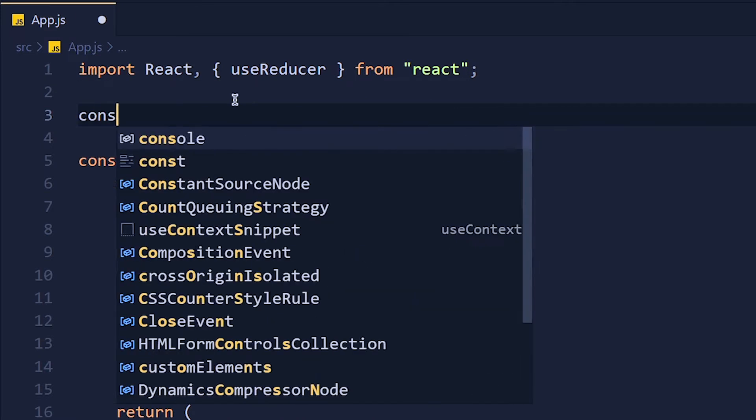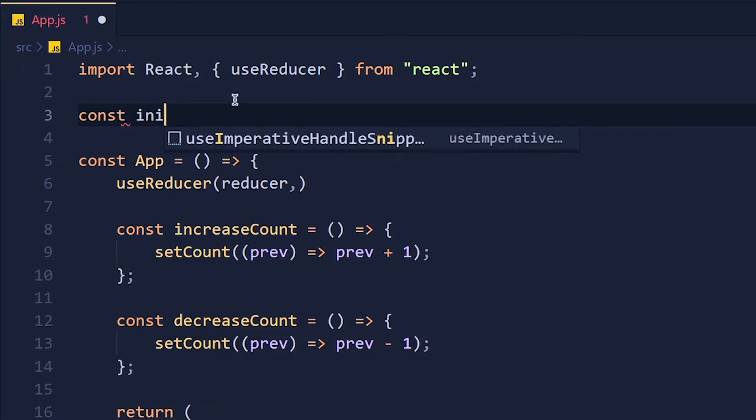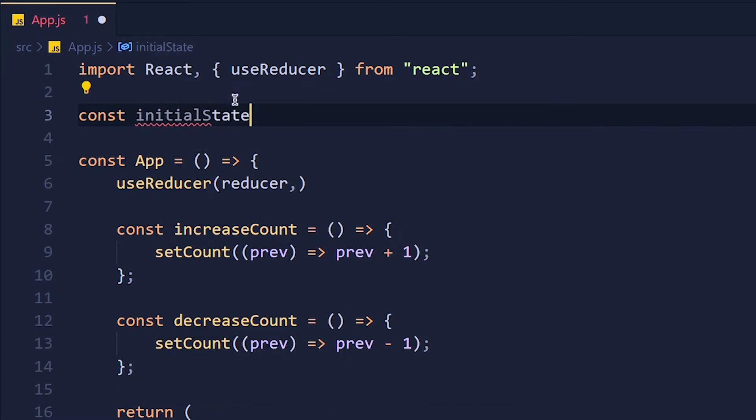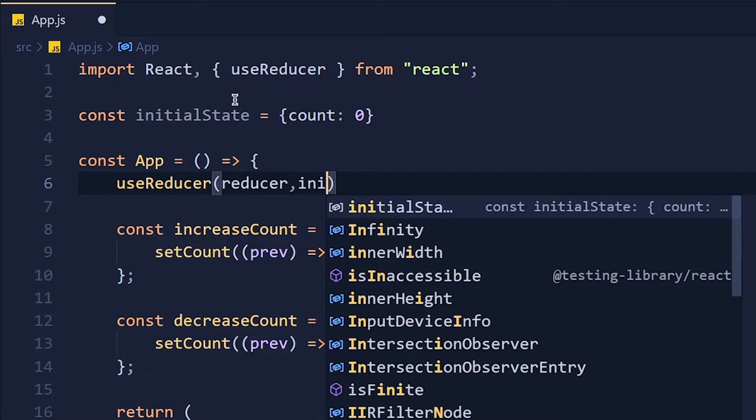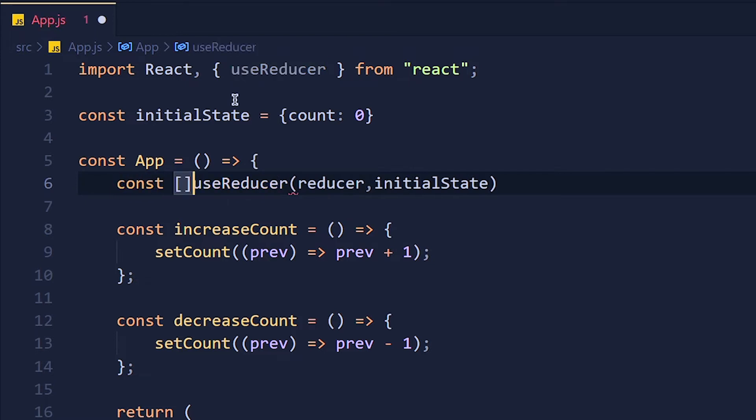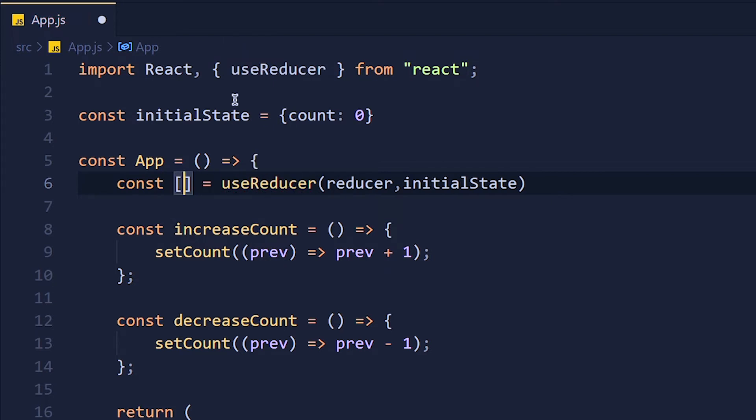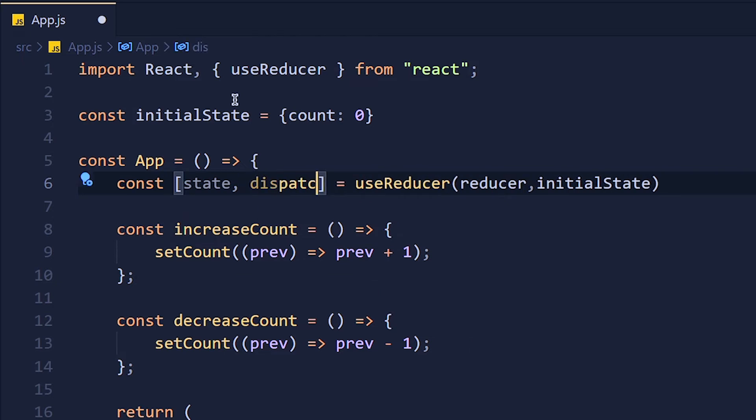So I'm going to create one object in which we can define all our states. So write initialState equals to an object. We want a count variable, so count: 0. Now pass this initialState here. So this useReducer returns an array, same as useState hook. Which means the first element will return the current state and the second element will return a function which will help us to update that state. So let's use array destructuring for storing this variable. So we call the first element 'state' and the second one is 'dispatch'.